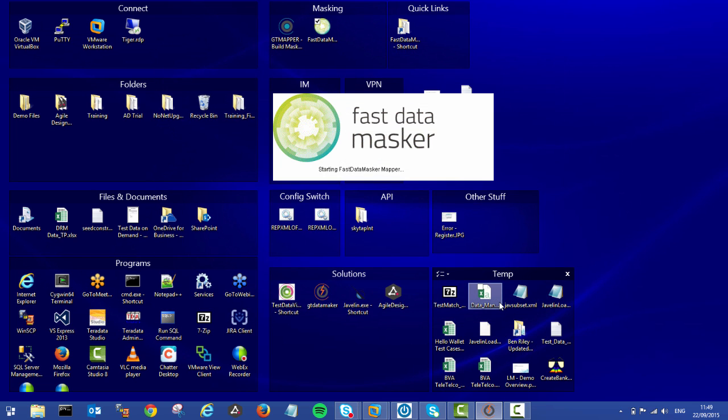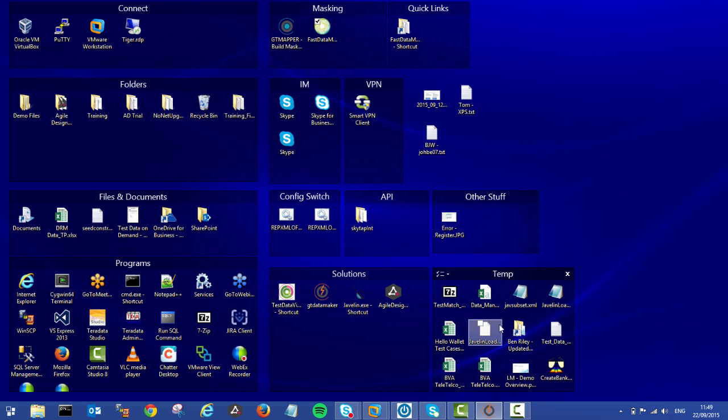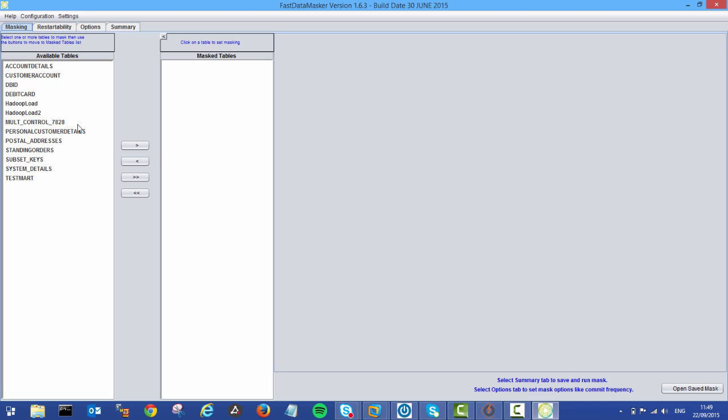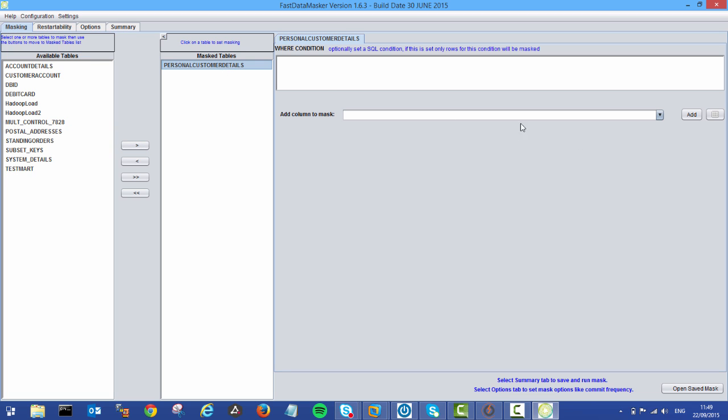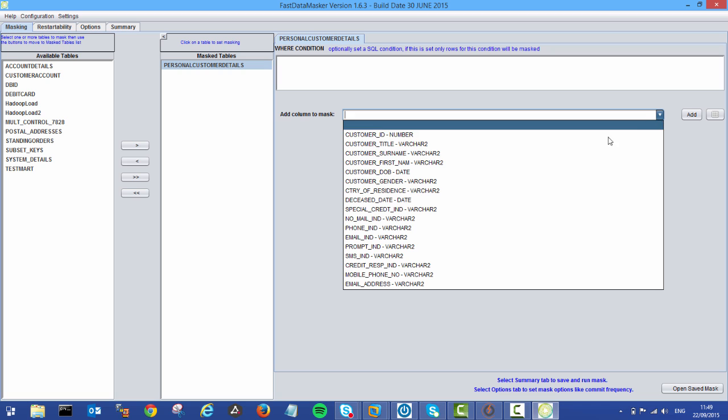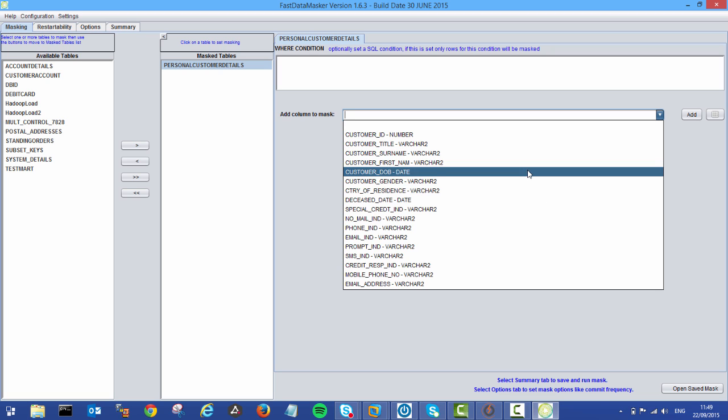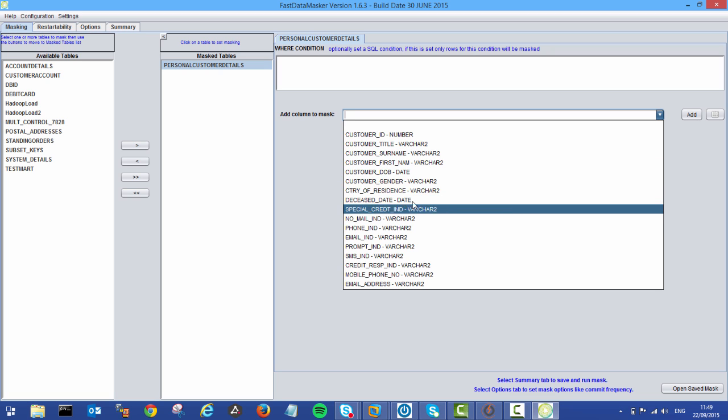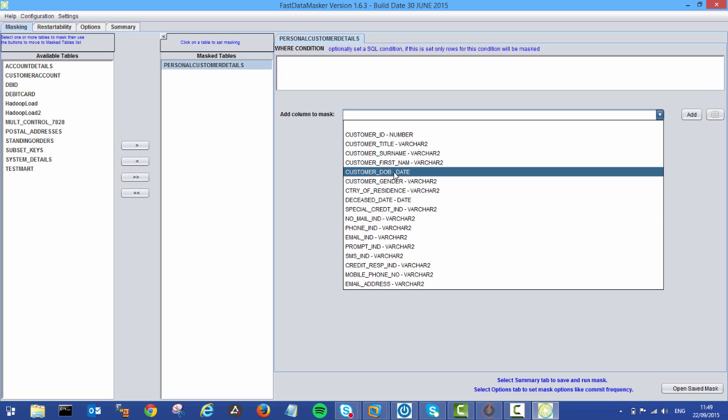Once we connect in, it's going to read from the catalog and provide us with a list of tables on the left-hand side. If I select personal customer details, bring that over. I can now start to select which columns I want to mask and then apply a masking rule.